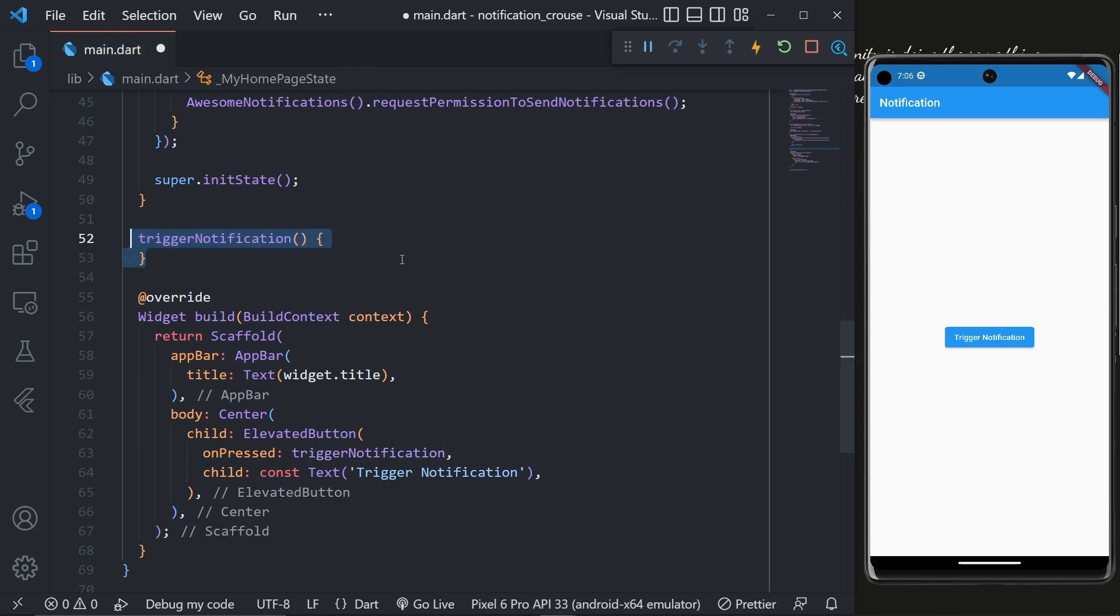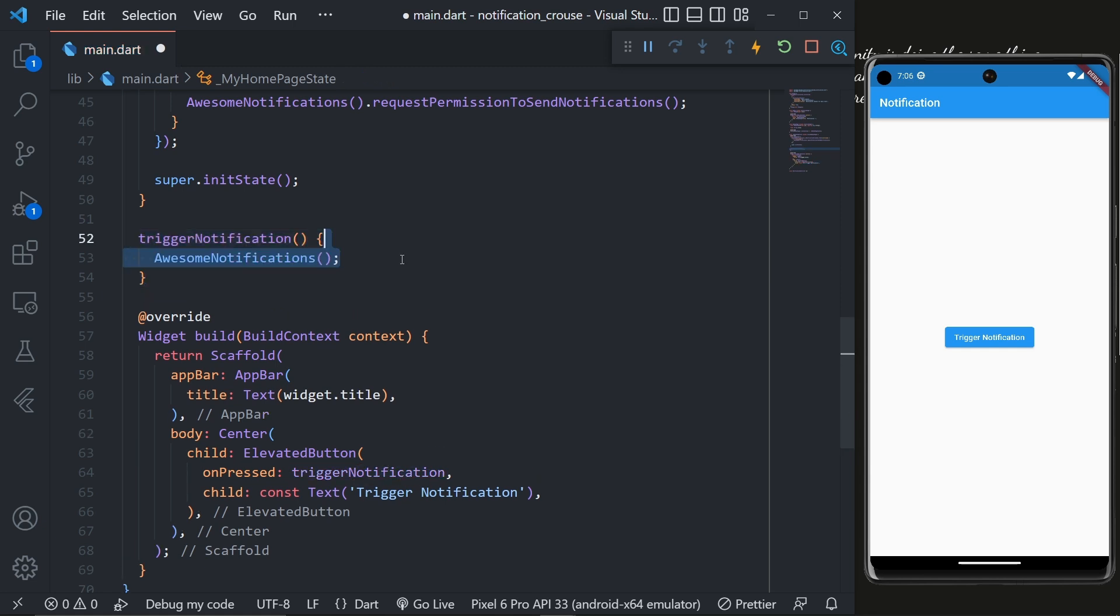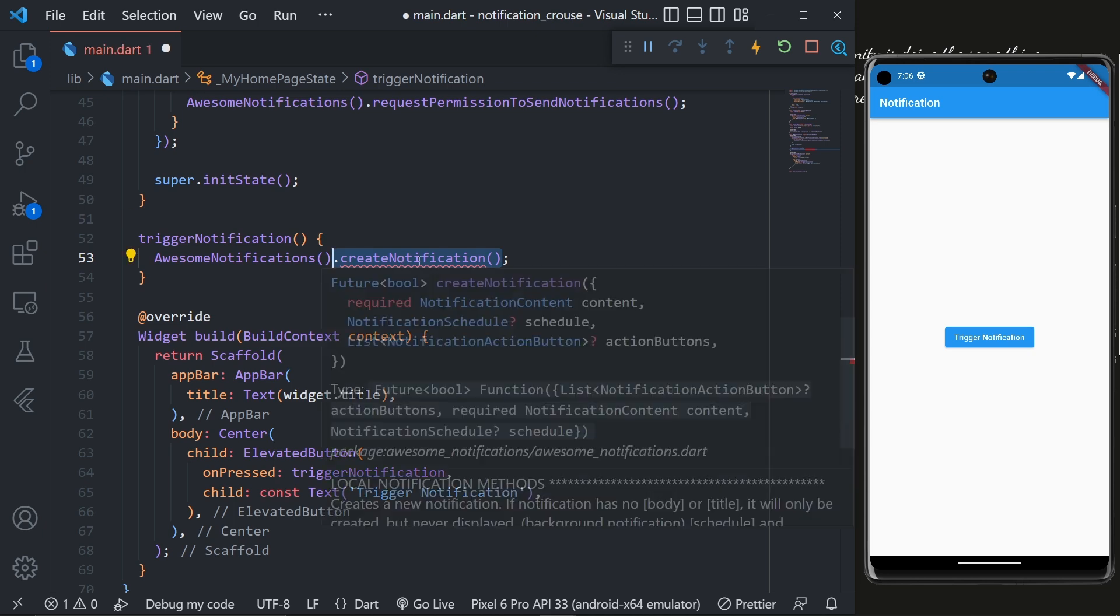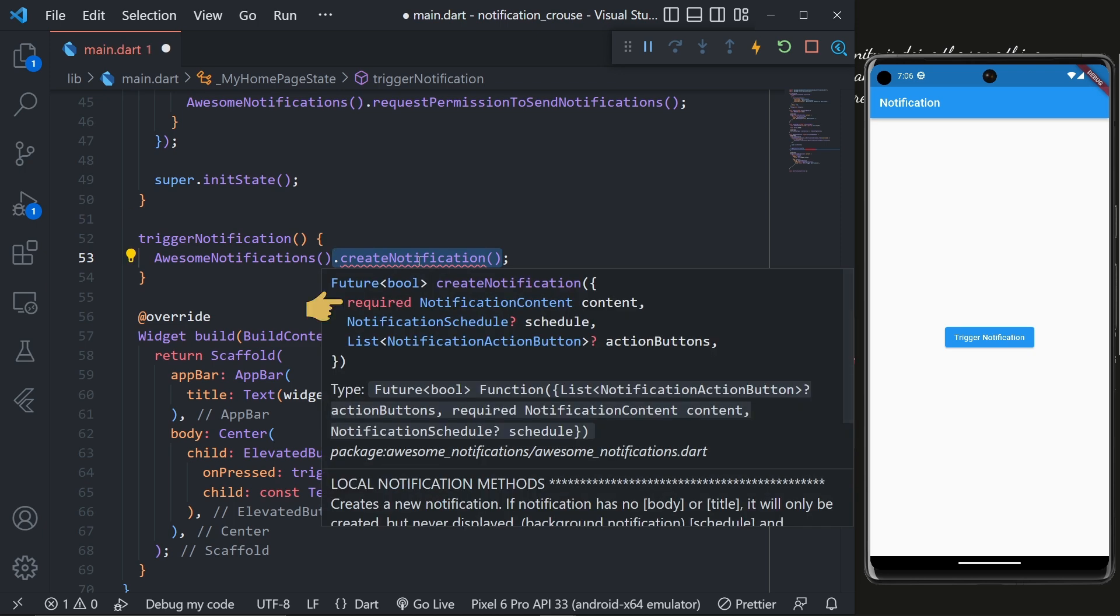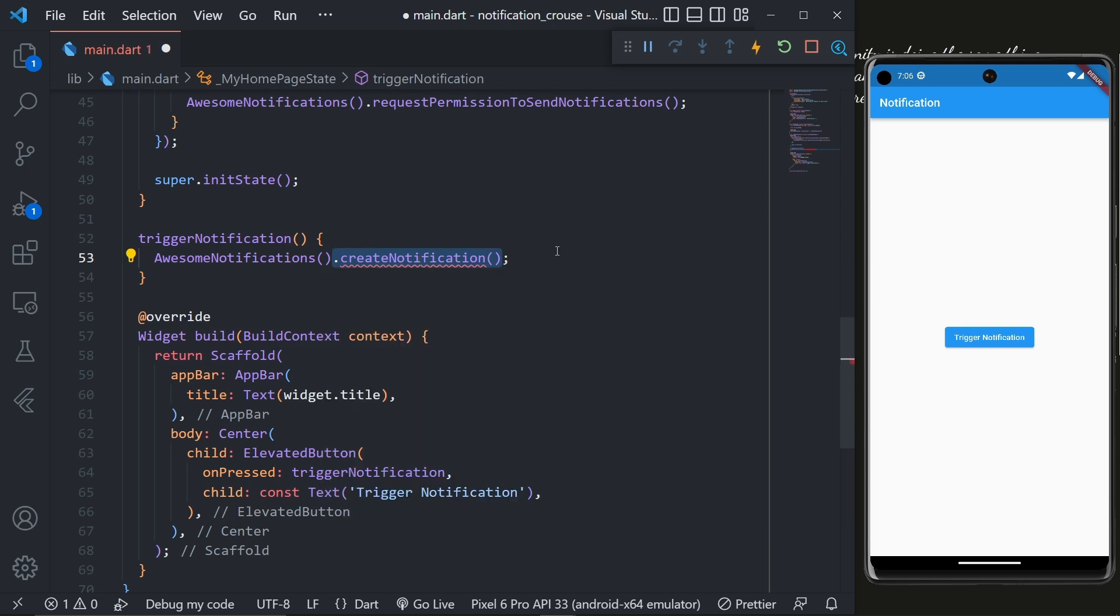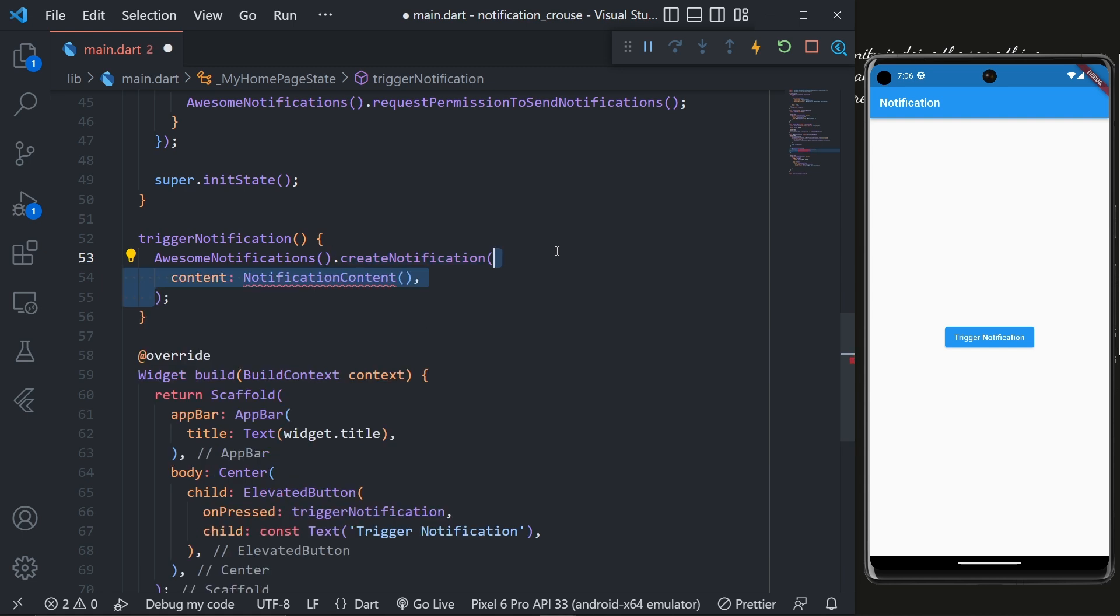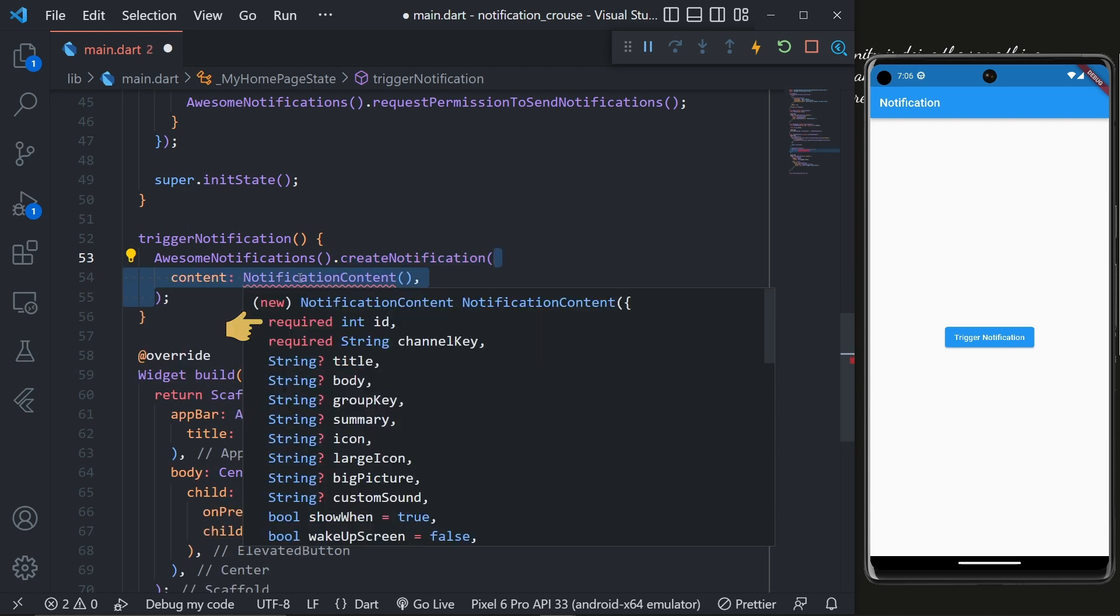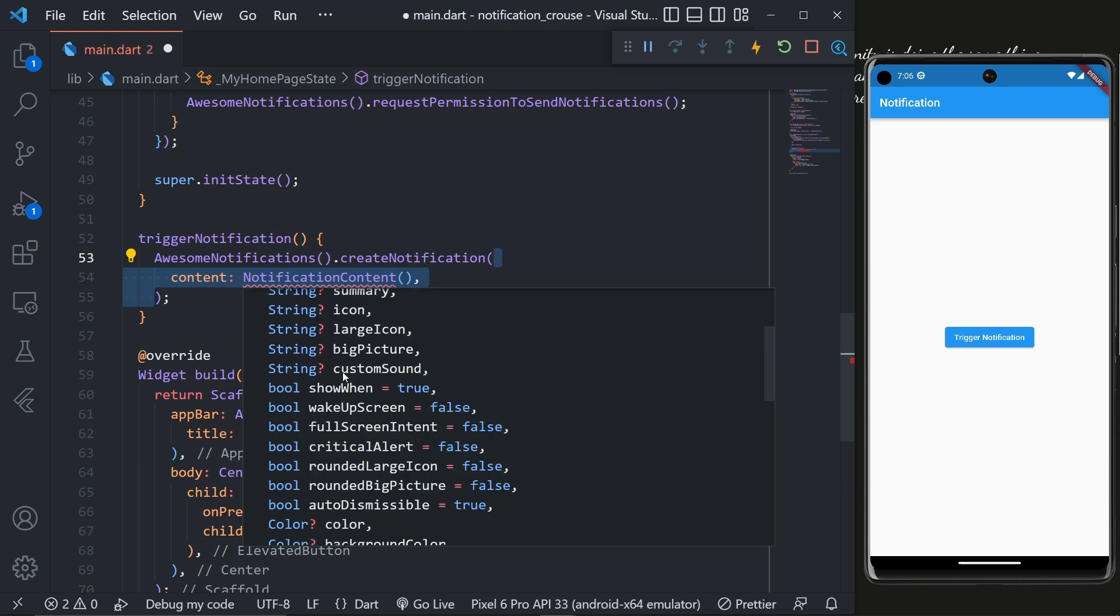Inside it, call AwesomeNotifications.createNotification. This method requires the notification content so let's add content equal to NotificationContent. Now here we are required to specify a unique ID and a channel key and a lot of other properties which, spoiler alert, we're gonna look in the coming videos.